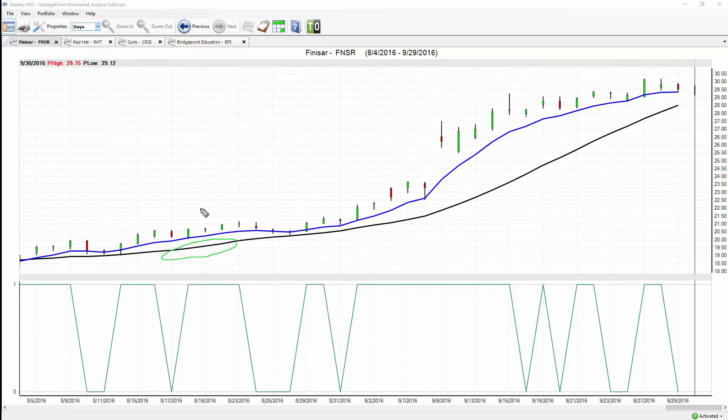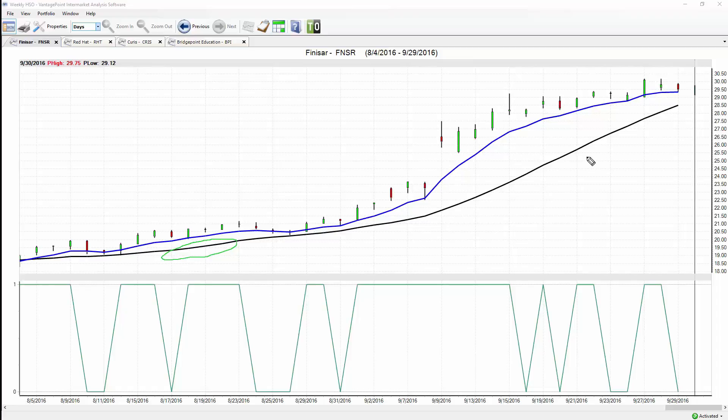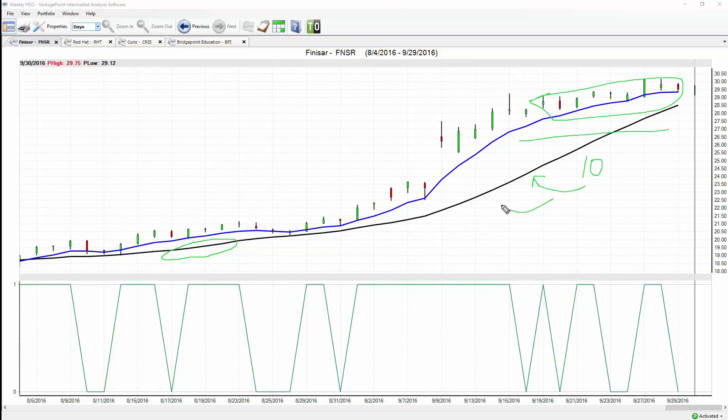That black line is a regular simple moving average. A simple moving average just takes, for example, the last 10 close prices, adds all those days together and then divides by 10. That's really all the calculation that goes into generating the value of that black line.